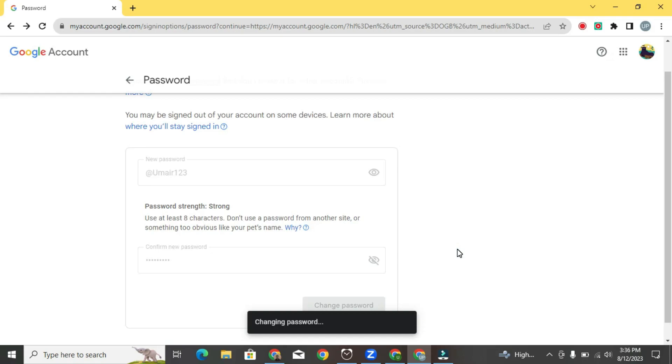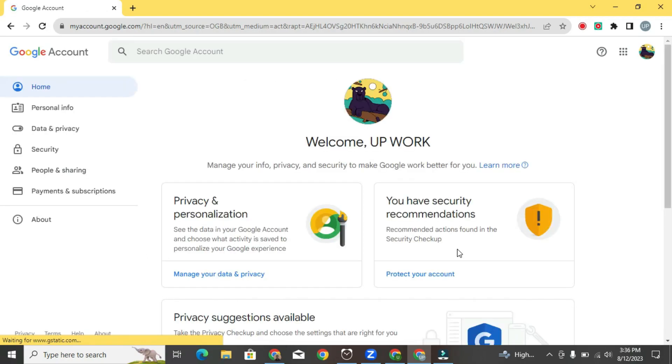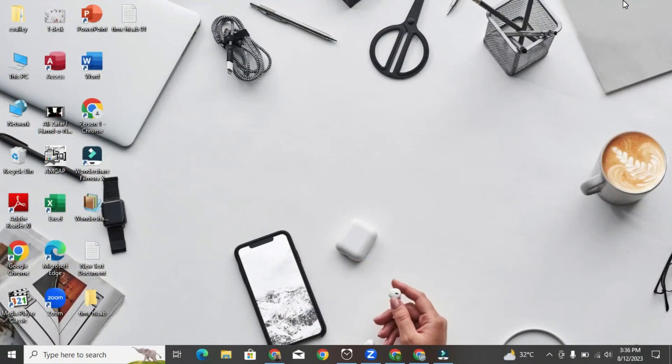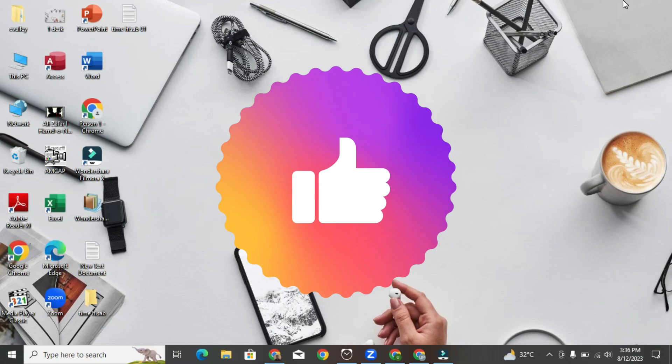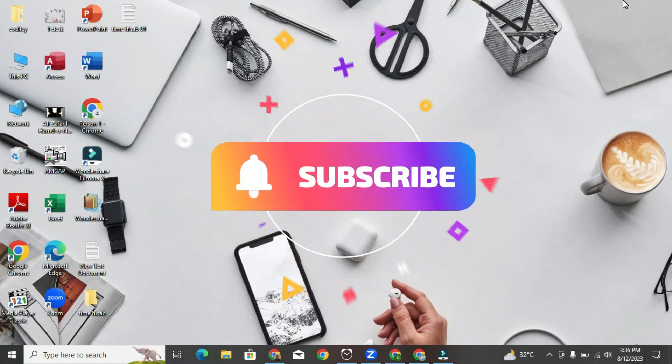Now our password has changed. That's really all it takes to change your Gmail password. Please give me a thumbs up and subscribe to our channel for more tutorials.